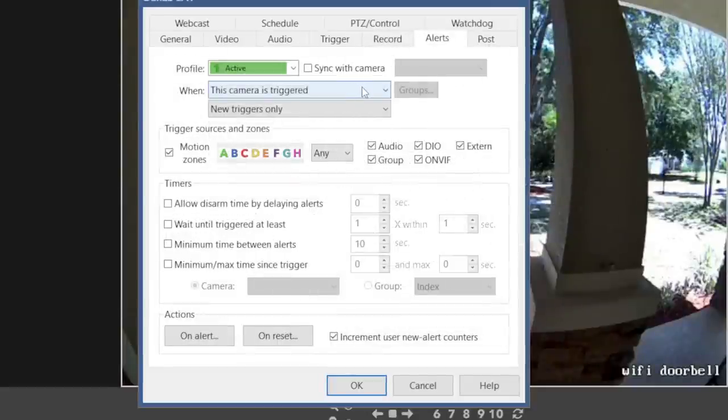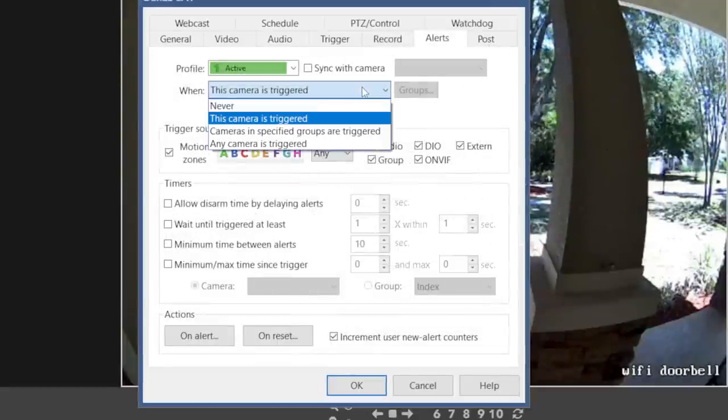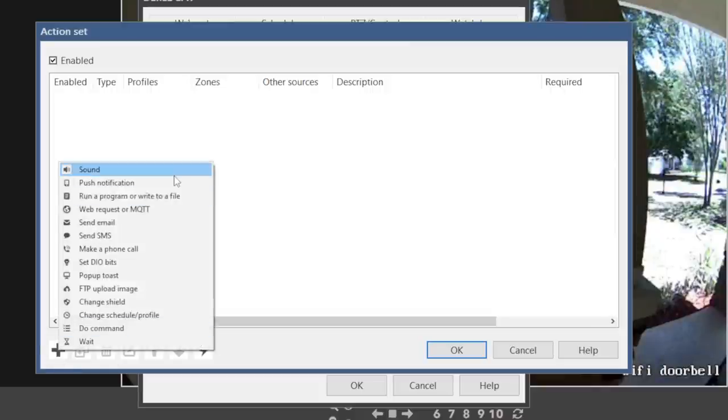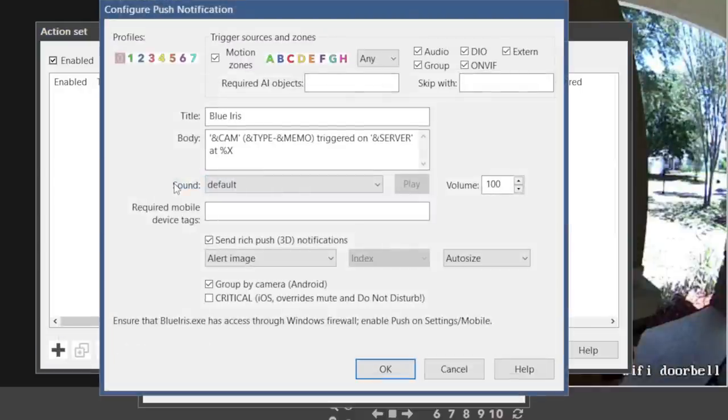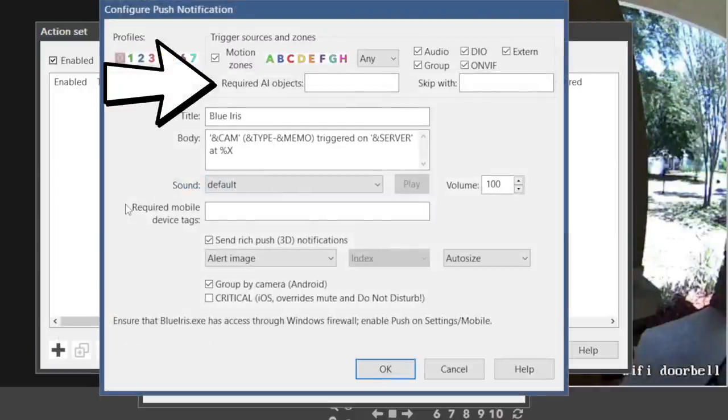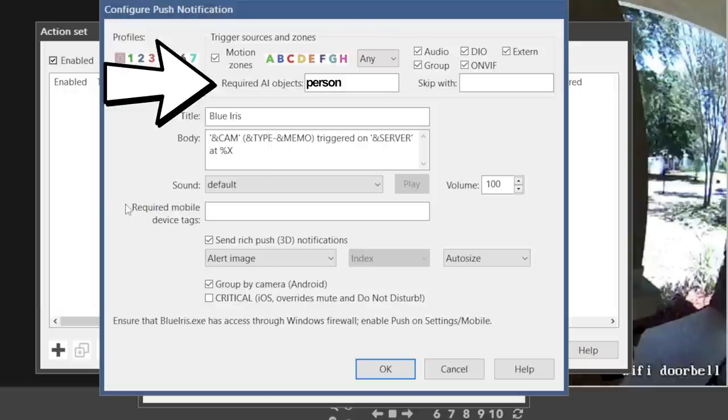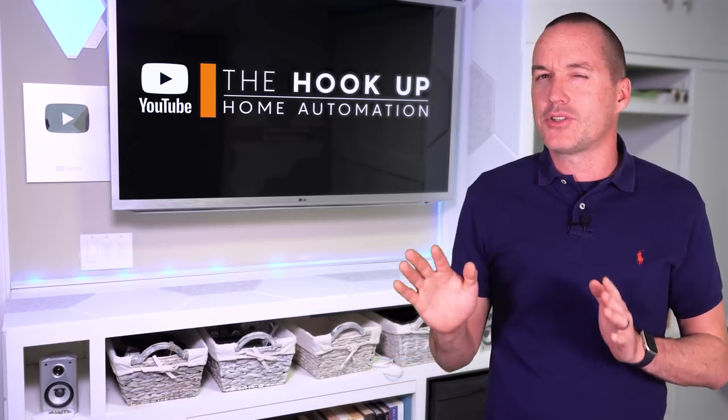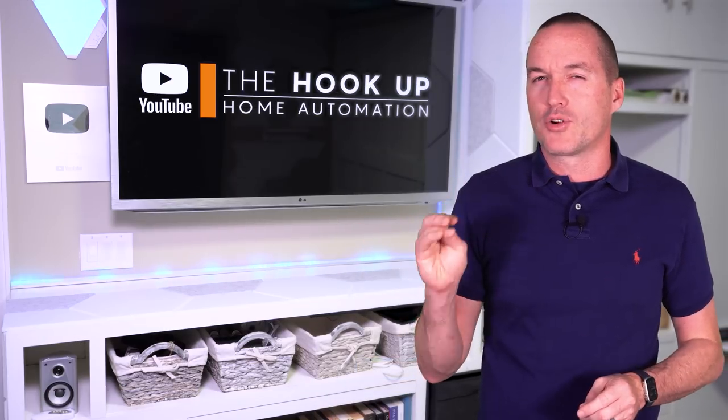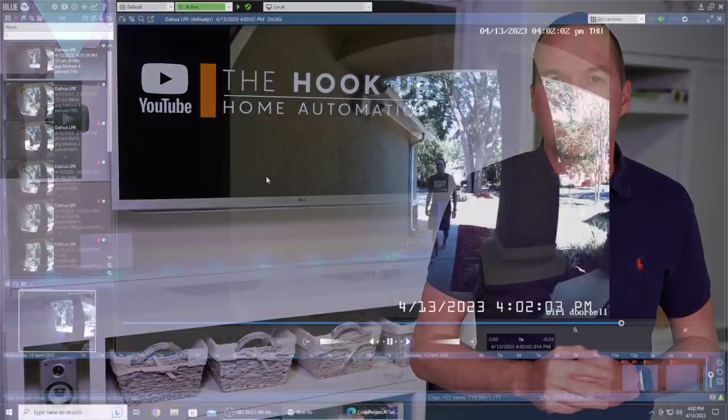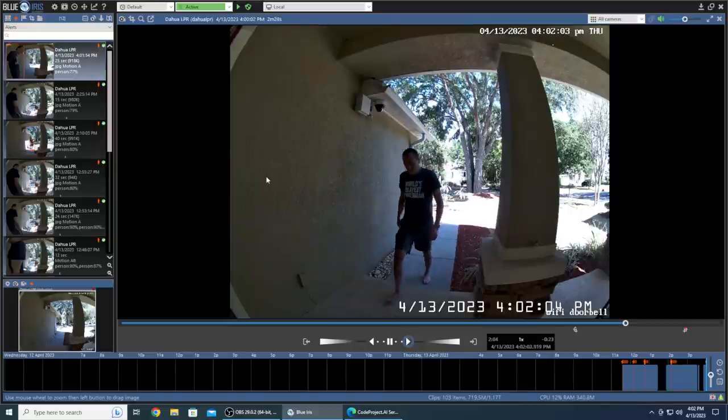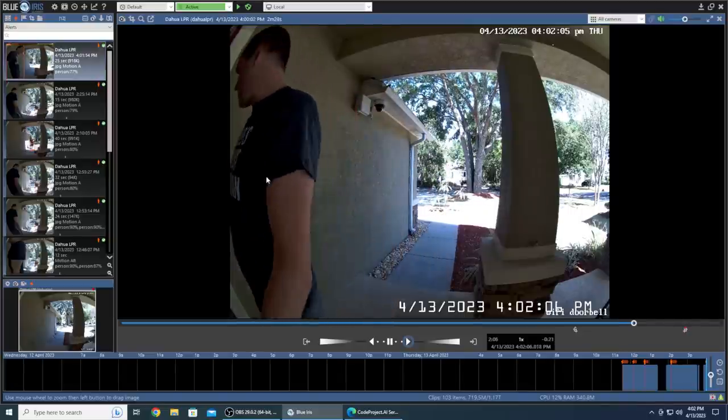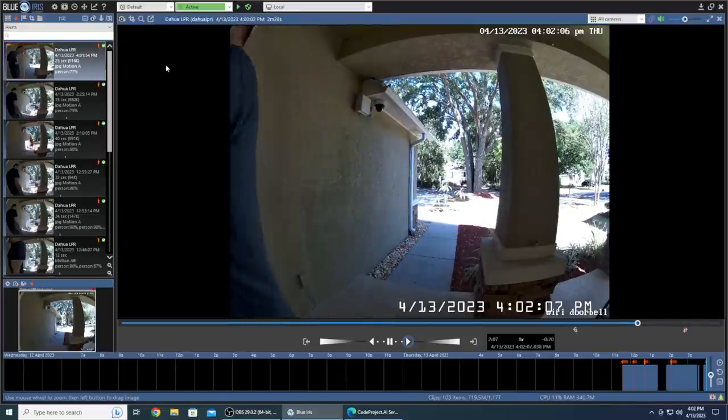Last is the alerts tab where you can select which motion events cause which actions. You can also select specific AI detection objects in your alerts, so you could record only for people and cars, but send an alert for people, or record dogs, people, and cars, but skip the alert if there's a dog in it. This tab is super powerful, but it is largely going to depend on your specific use case. Thankfully there's not much else to do in these other tabs, so you can hit OK and load up your camera.